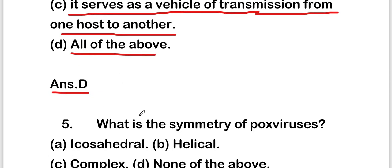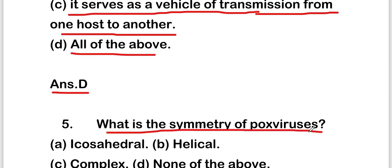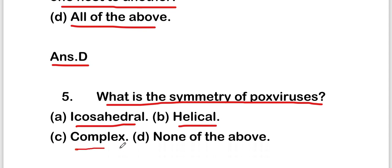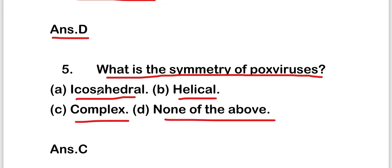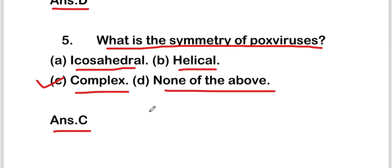The next question is: what is the symmetry of pox viruses? The options are icosahedral, helical, complex, or none of the above. The right answer is option C — complex symmetry.